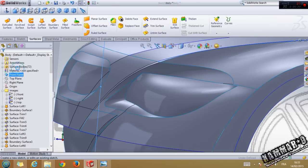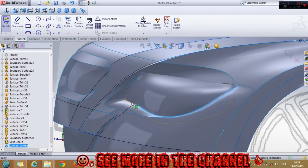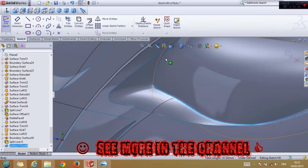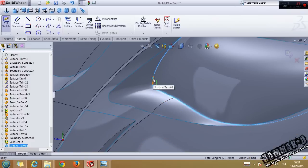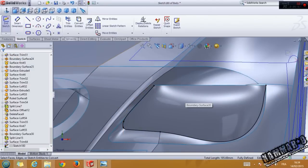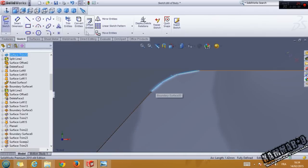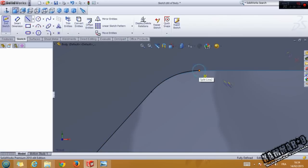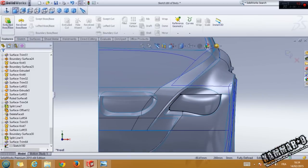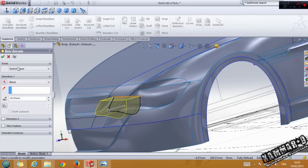Go to front plane and select this one and this one. Click in convert entities, and just use the line. Go to feature — extruded surface — no, it's not extruded surface.